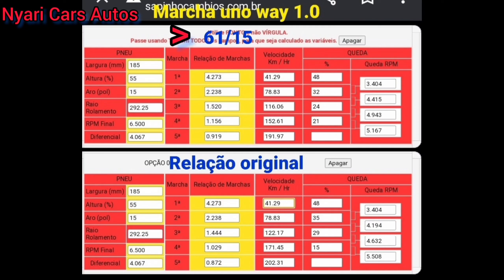Olha lá, 6.000, quarta marcha, 4.5. Aí eu tirei o pé, que era uma curva. Vocês entenderam, pessoal, que o problema é a queda de RPM, que é muito ruim?